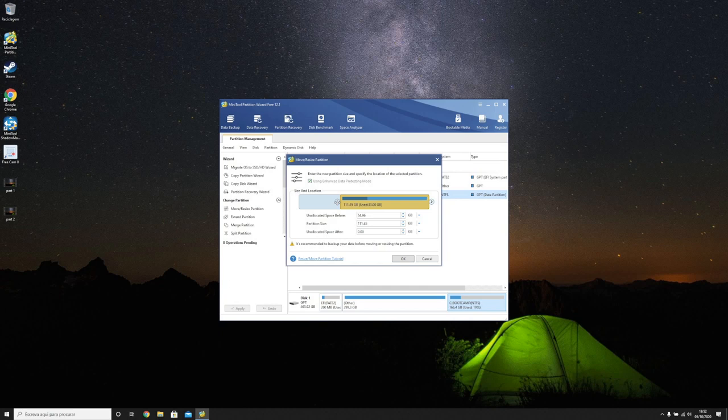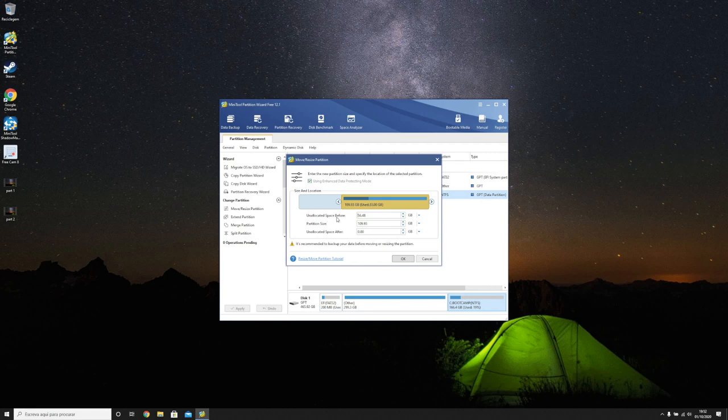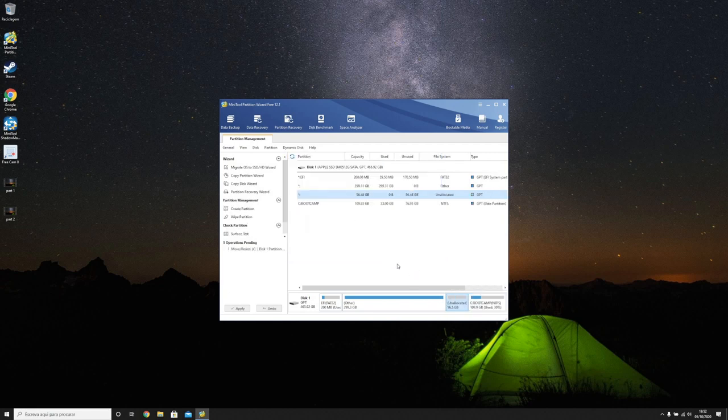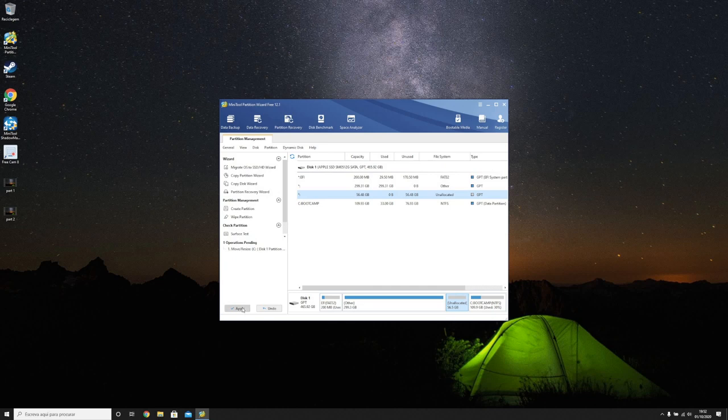Let's put this about 100 here on this bootcamp partition and the unallocated space will be free. Click OK, click apply.